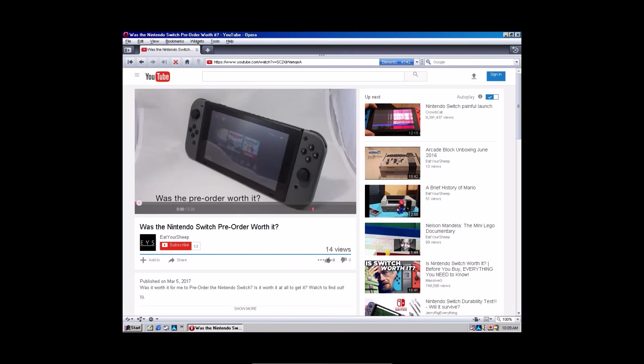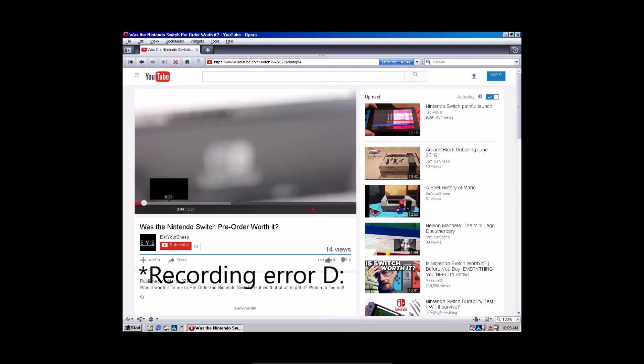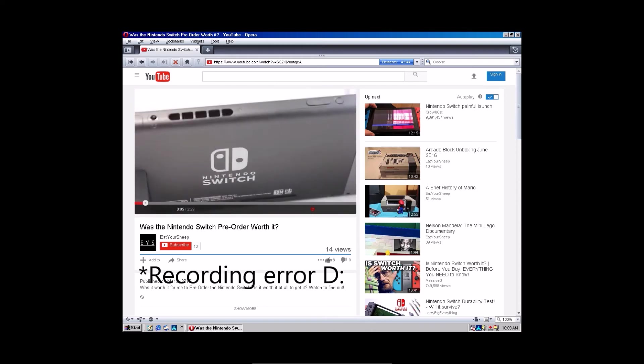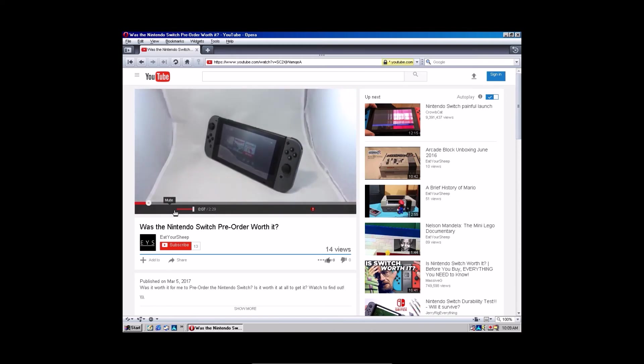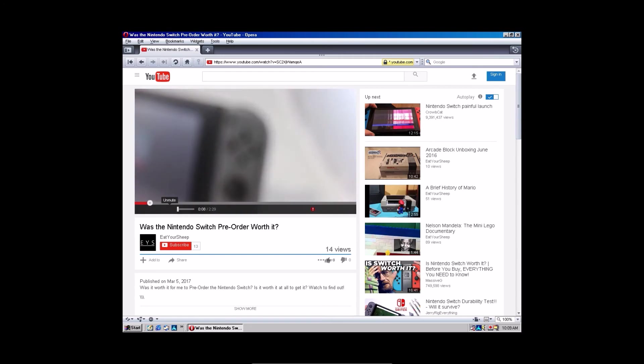Hello, this is Eat Your Sheep, and I'm here to talk about my Nintendo Switch pre-order. As you can see, it works perfectly fine with audio and everything. I'm going to mute it, because I want to talk.